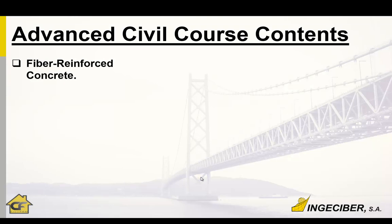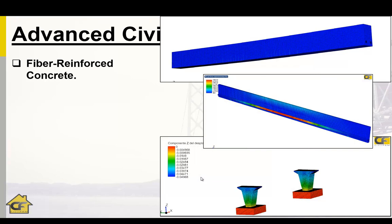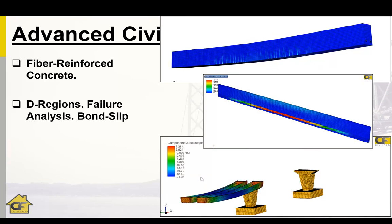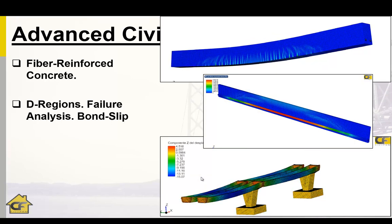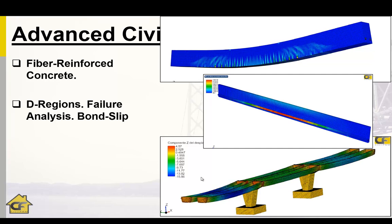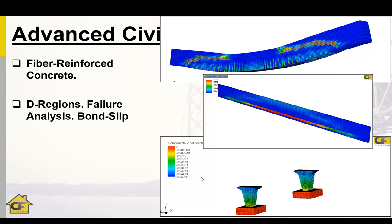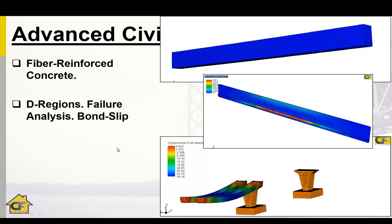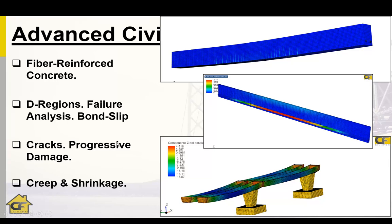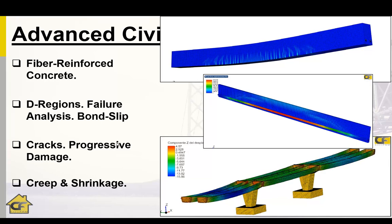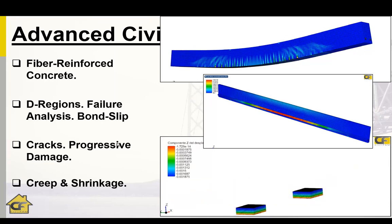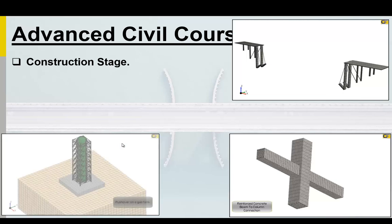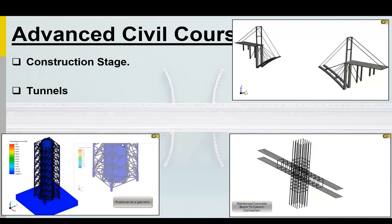How to define the fiber reinforced concrete, these regions. In the free course you have already seen some utilities with the concrete, but you can see the bond slip and now creep and shrinkage for long-term analysis. Of course, construction stage for channels, for bridges.